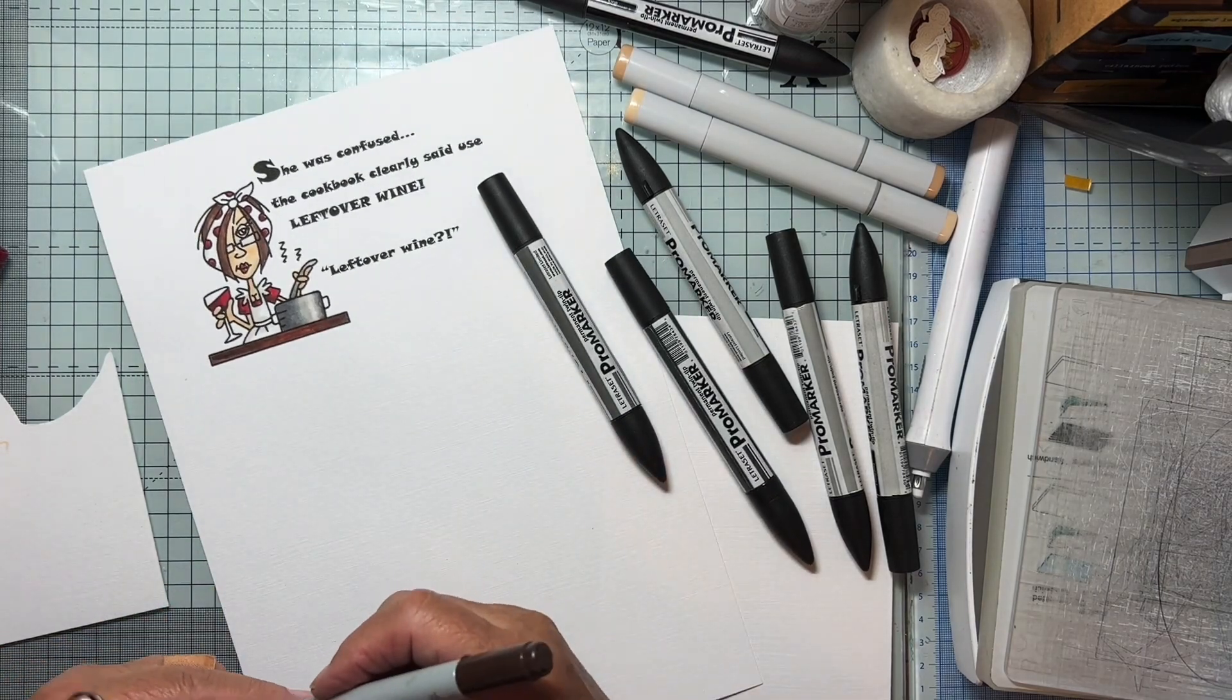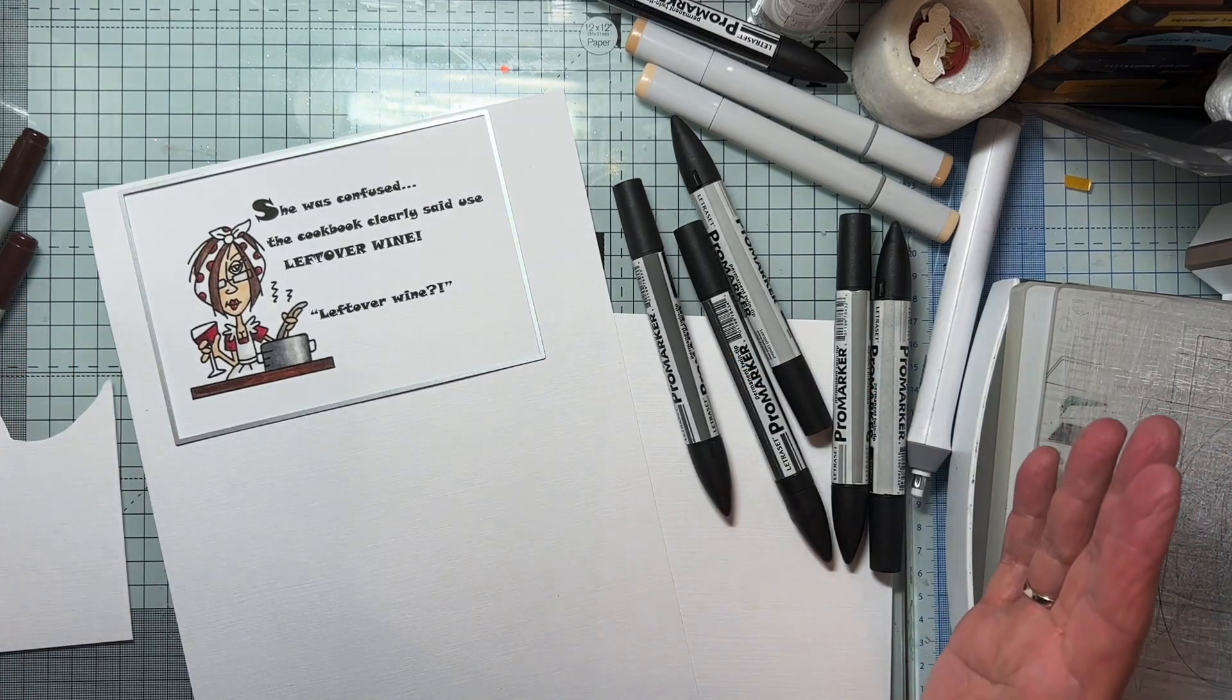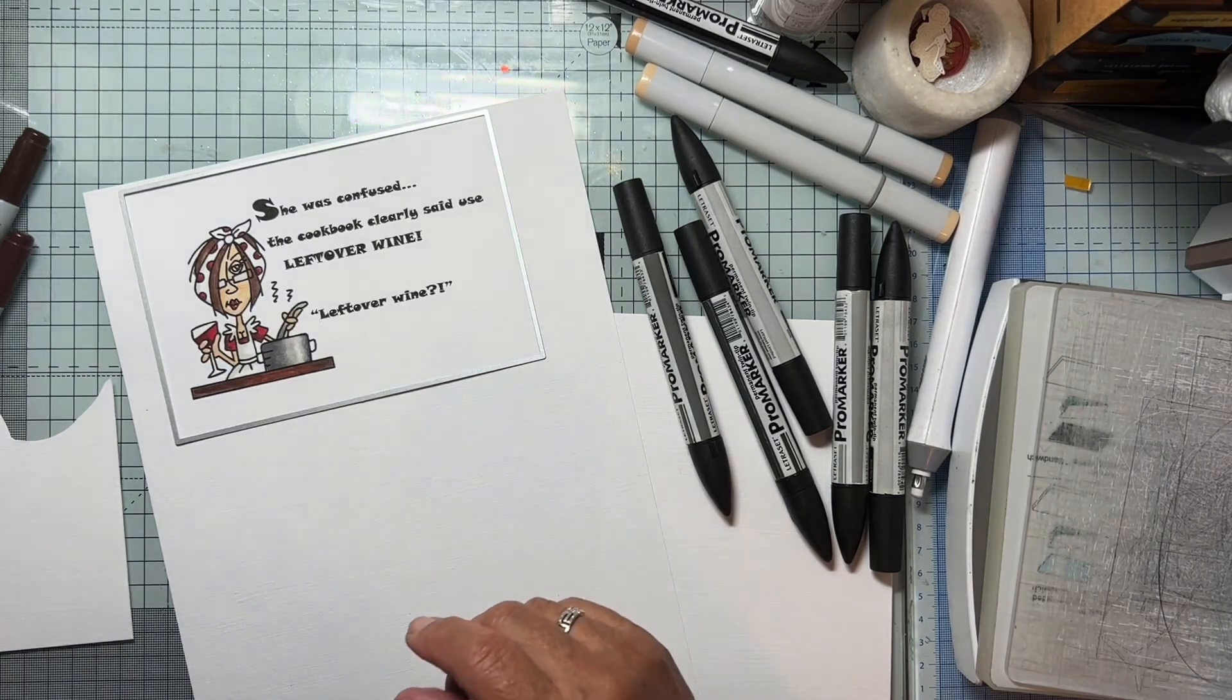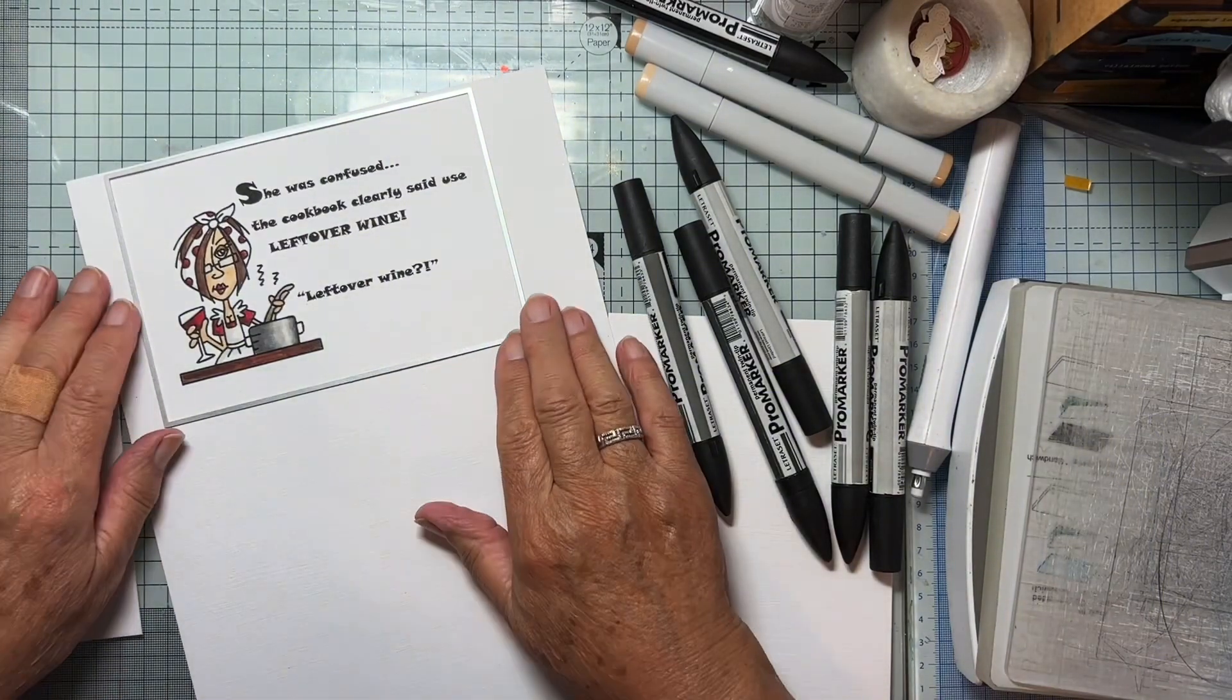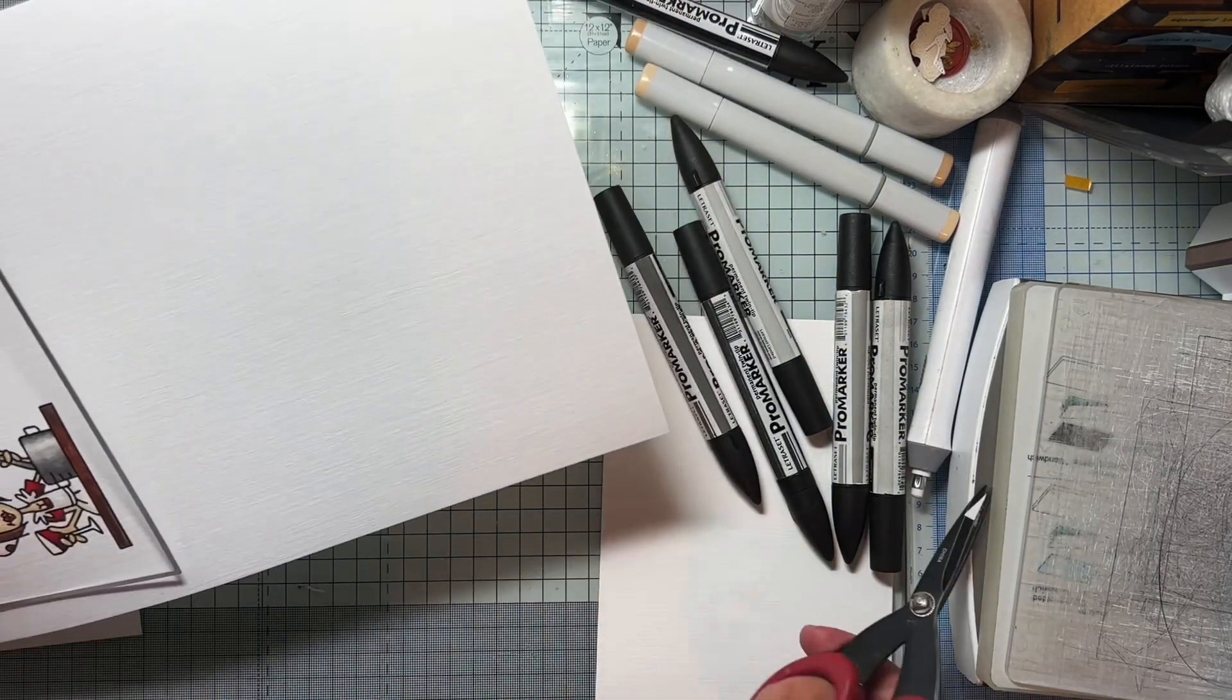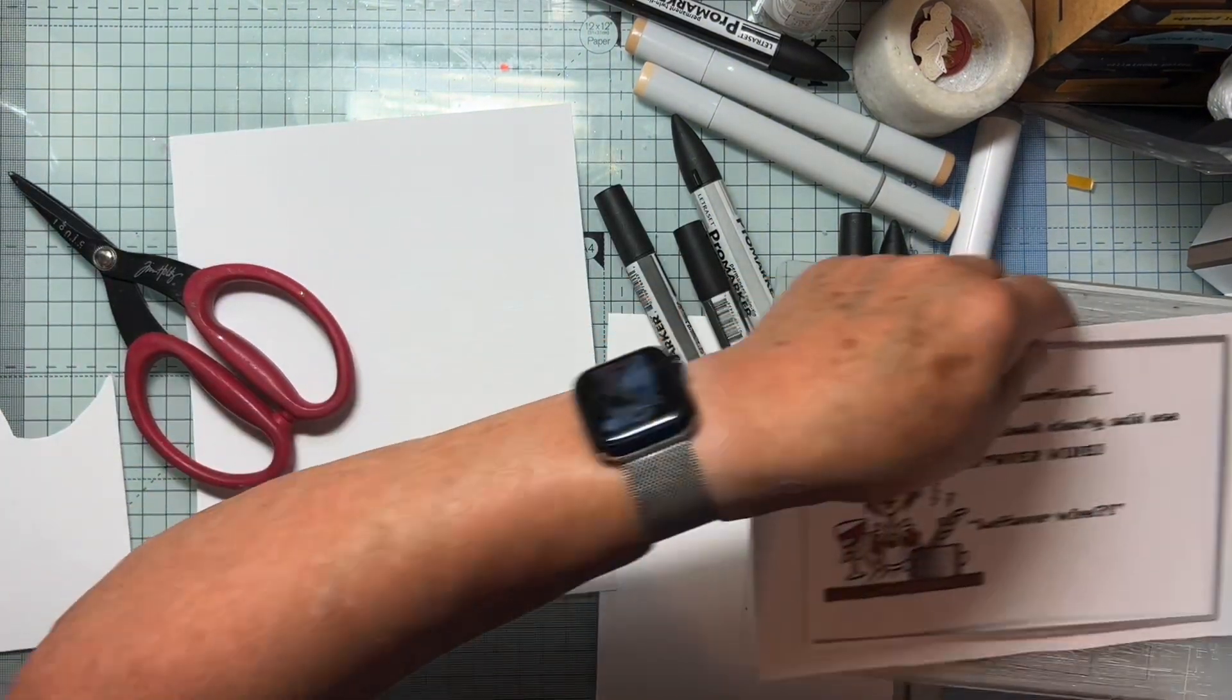I think that's going to do it. So now I'm just going to cut this out with that and pop it onto the front of my card and it's done. Oh, I haven't done her eye shadow. We're going to give her eye shadow. There we go. I'll just cut this off so that I can fit it through my silhouette here. There we go.